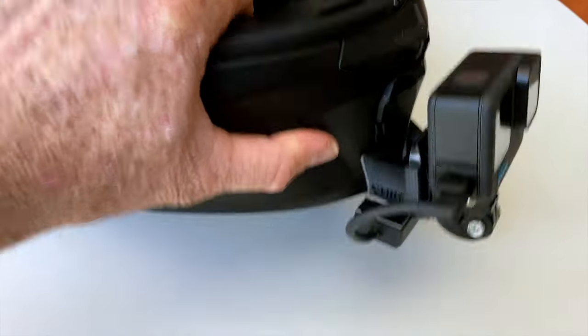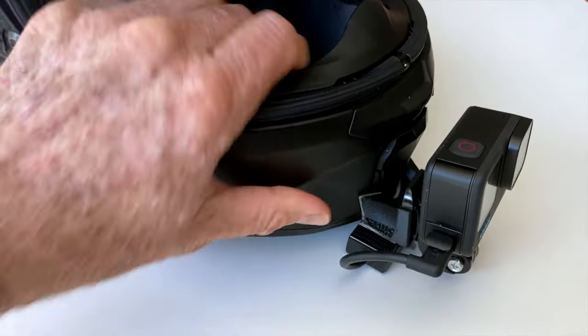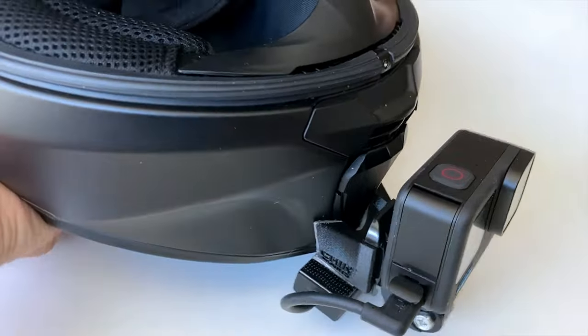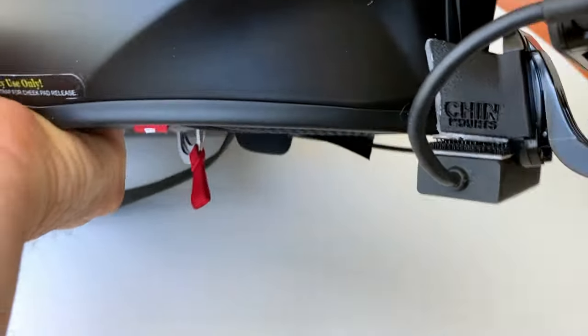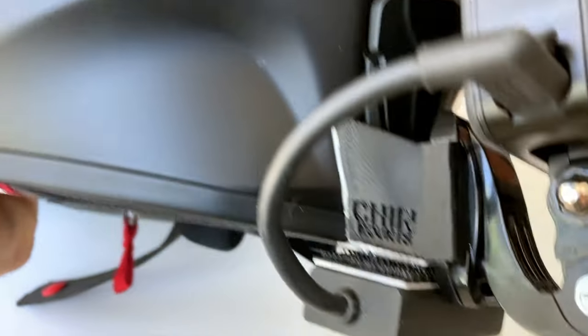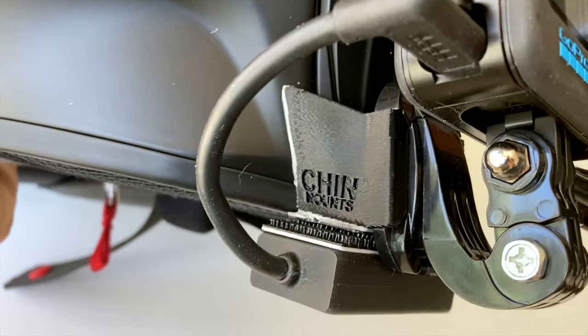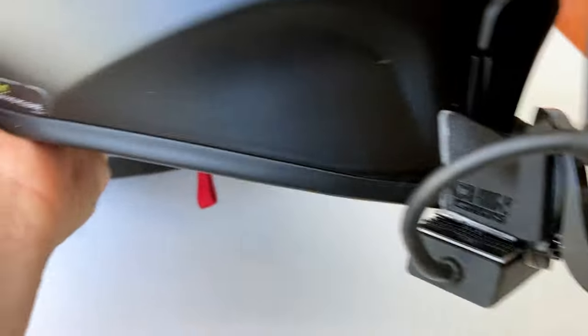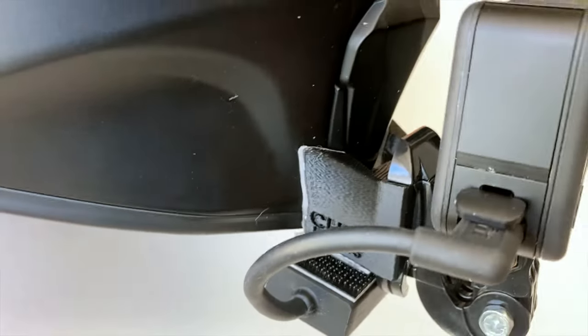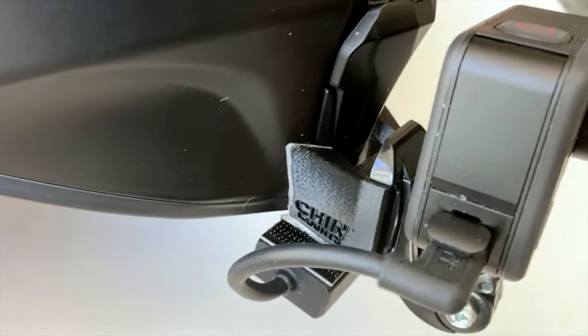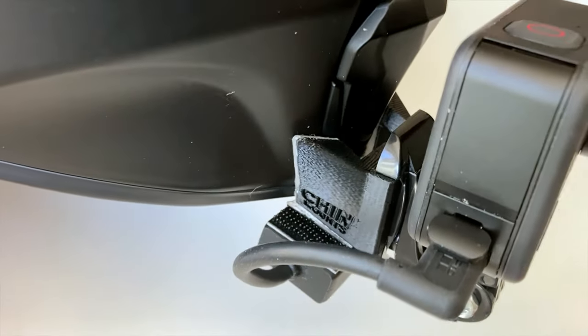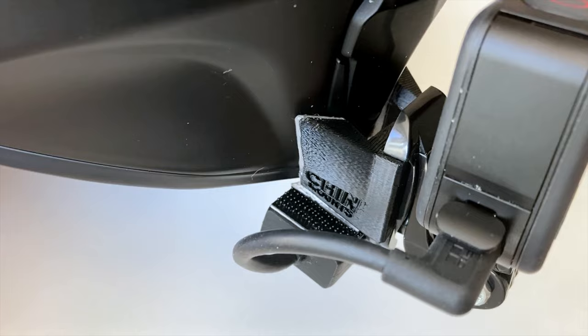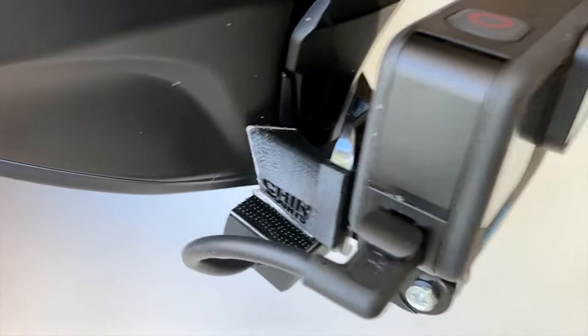So how to go about doing that? Well, it wasn't going to work with the gripper mount, so I bought from a company called Chin Mounts this chin mount, and they make them specifically for helmet brands and styles.